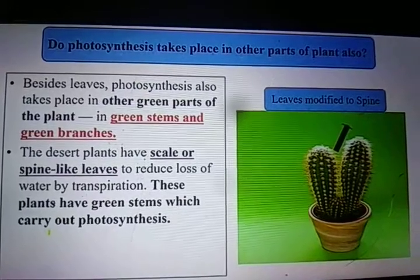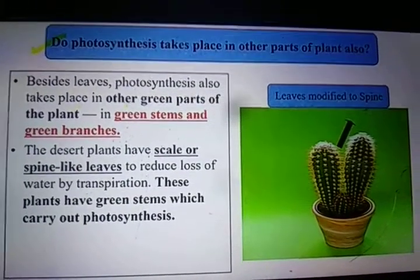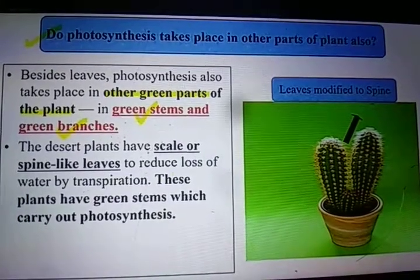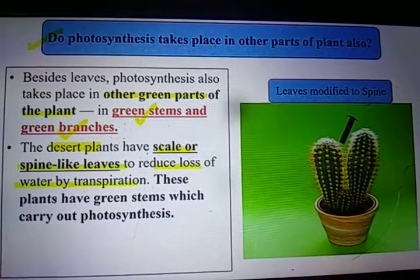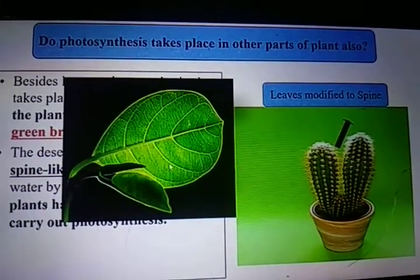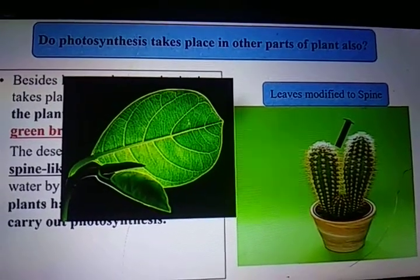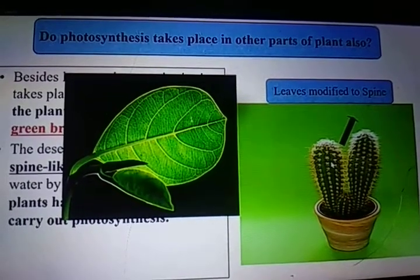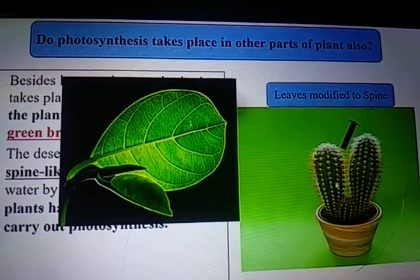Photosynthesis takes place primarily in the leaves, but does it occur in other parts of a plant too? Yes — in some plants, photosynthesis also takes place in other green parts such as green stems and branches. This particularly happens in desert plants, where leaves are modified into scale or spine-like structures to reduce water loss by transpiration. In these plants, photosynthesis takes place through the green stem.